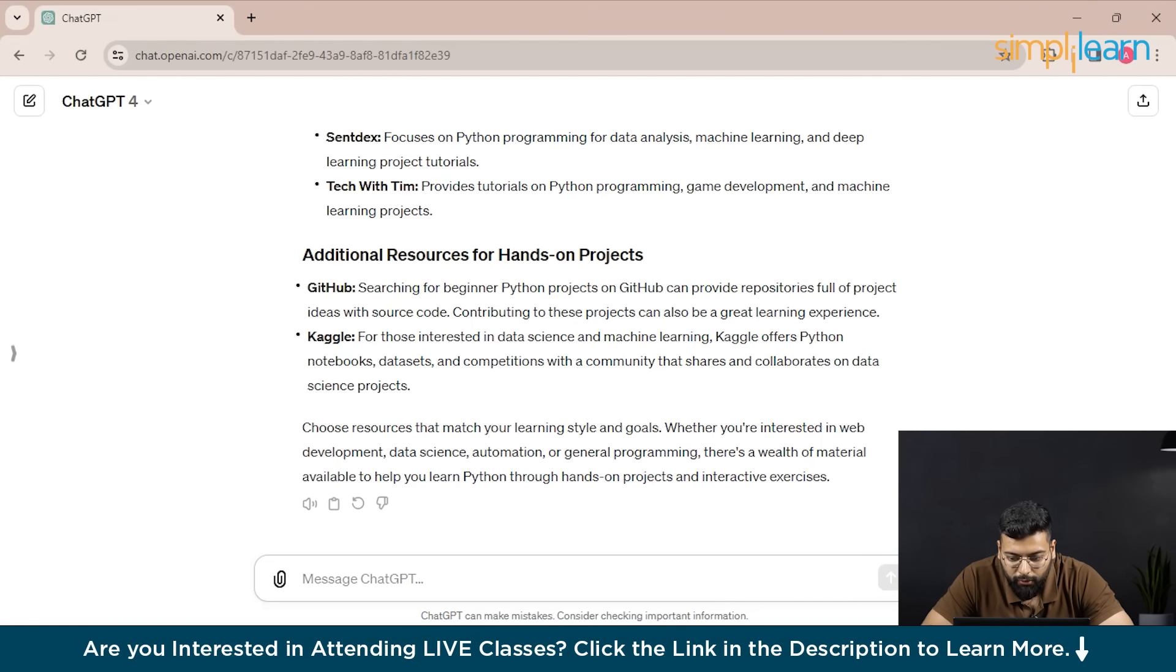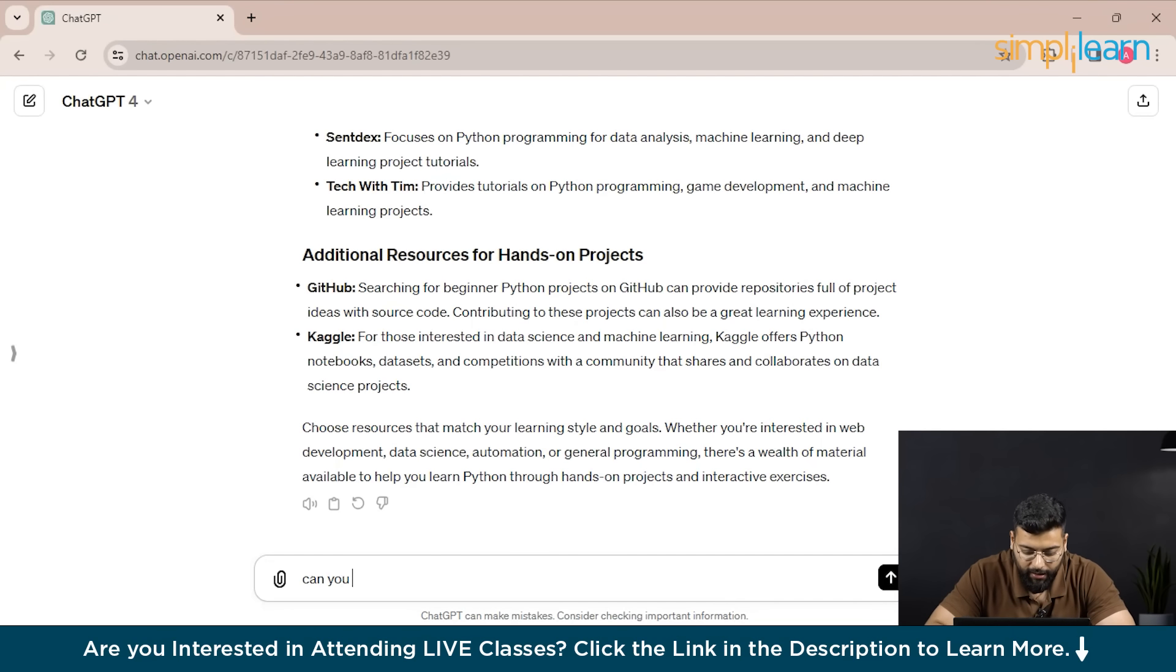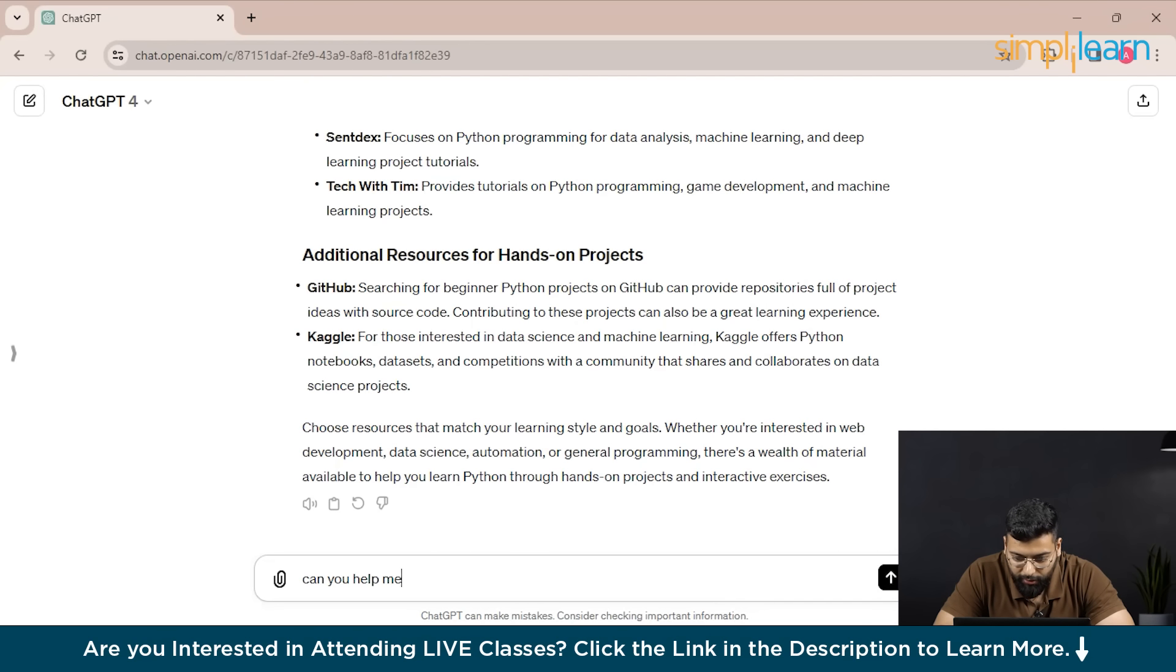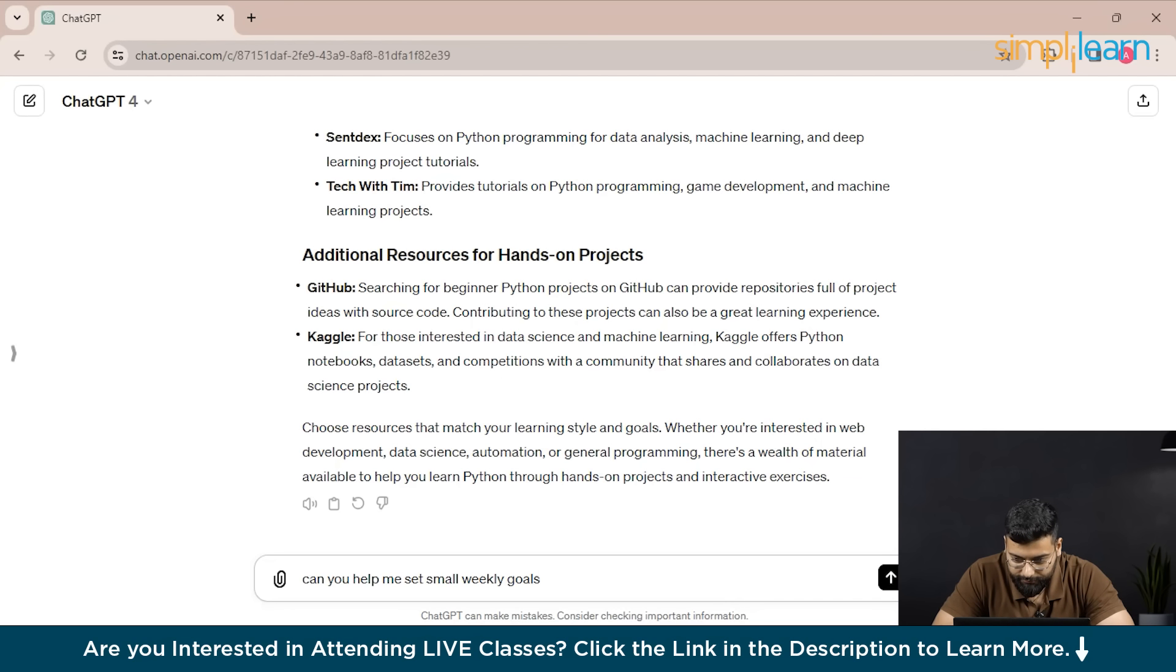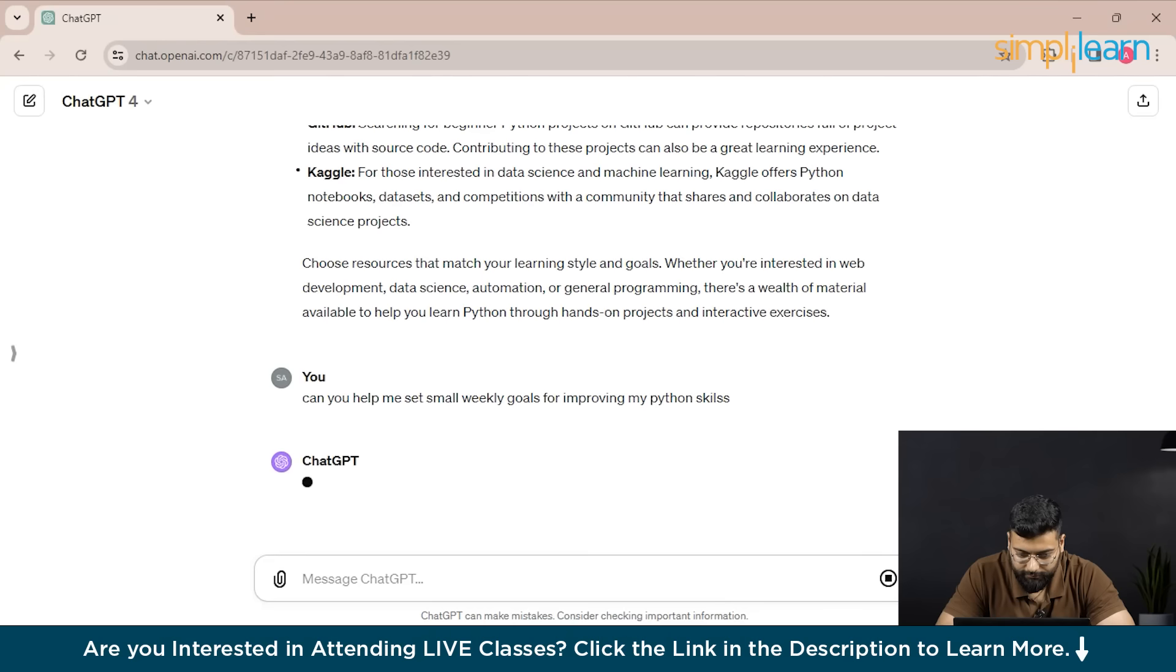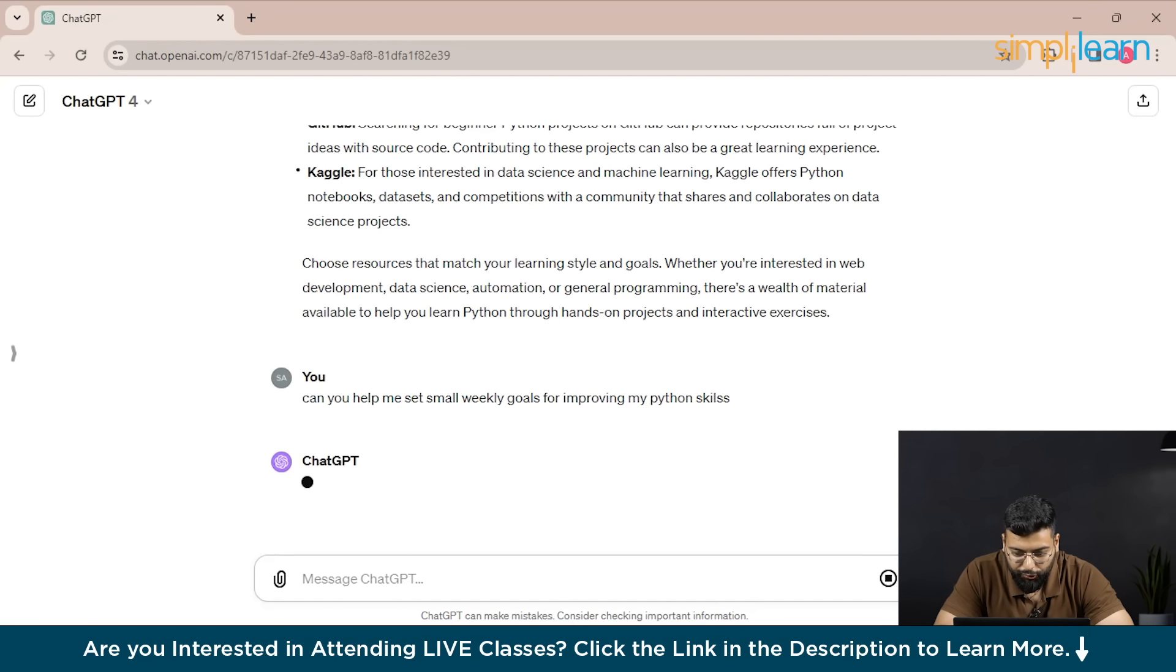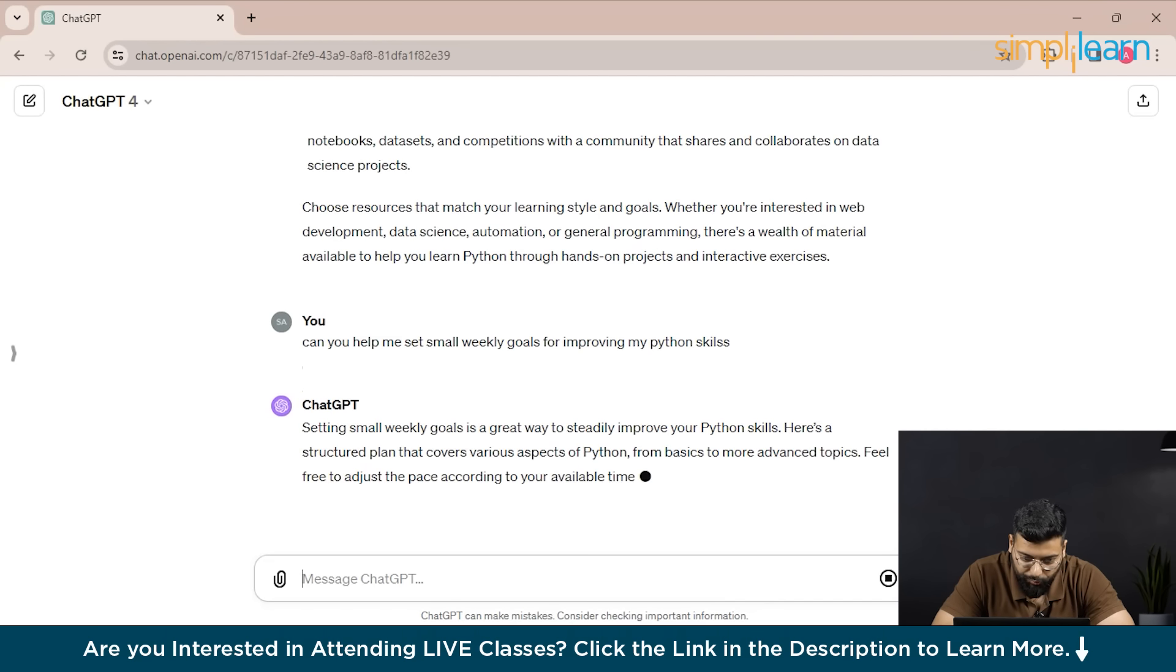You could ask the prompt to ChatGPT: can you help me set small weekly goals for improving my Python skills? You could see that ChatGPT started generating the response and it will provide you like the week one you could go through Python basics, week two, and follow this.